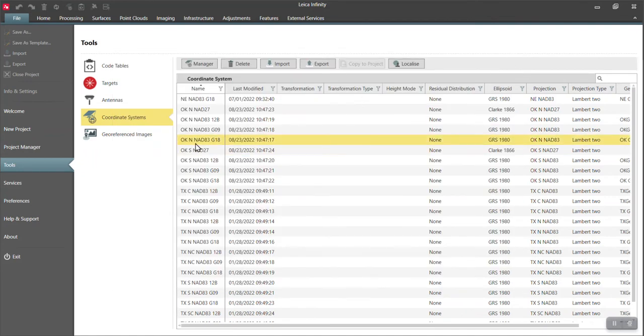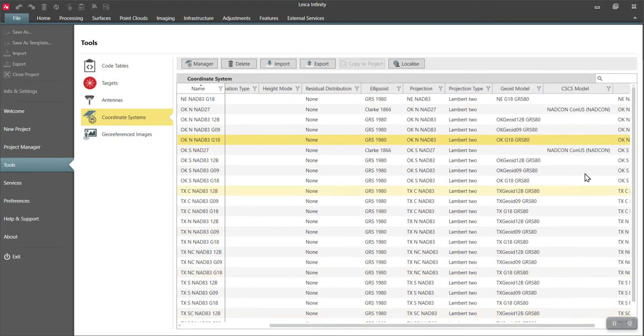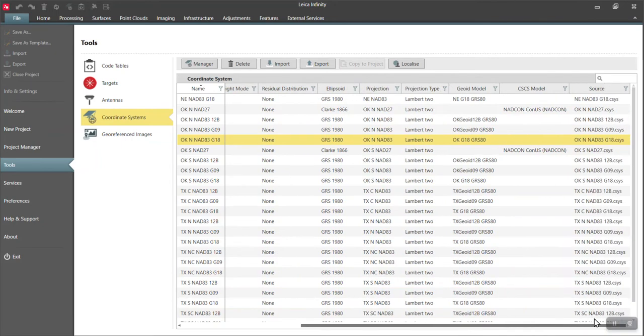I'll close out of this and I'll say right here, Oklahoma North NAD 83, GRS 80. If I scroll over here, I will have a geoid automatically applied. So Oklahoma geoid 18.